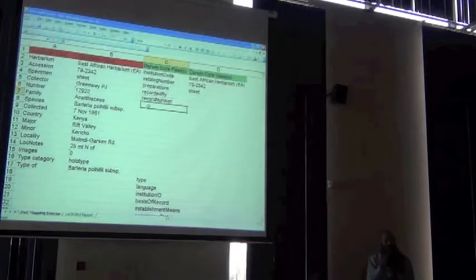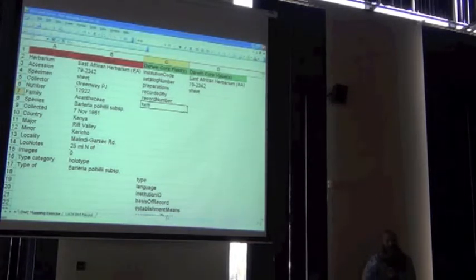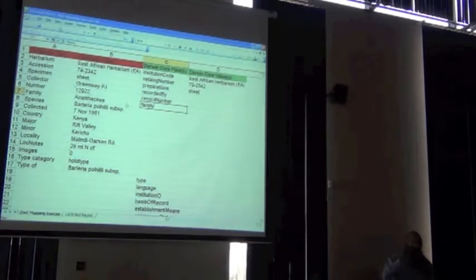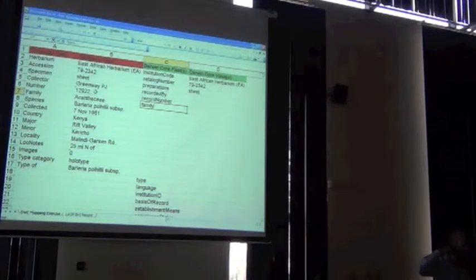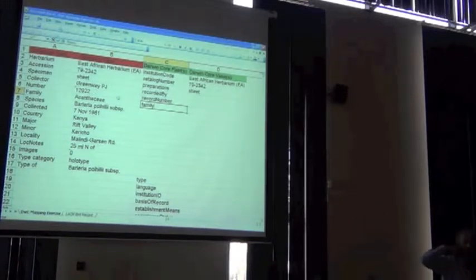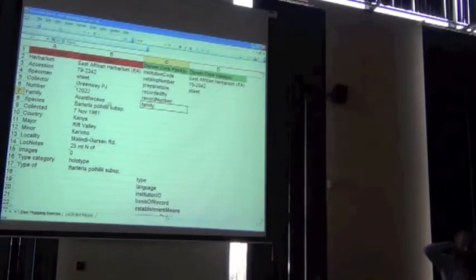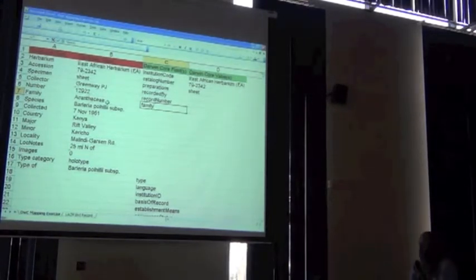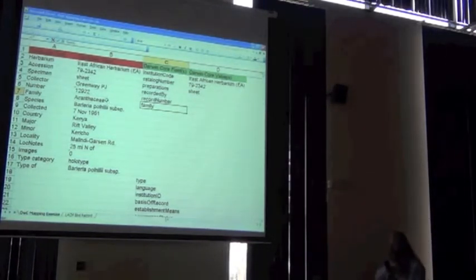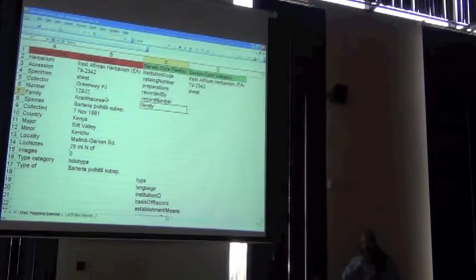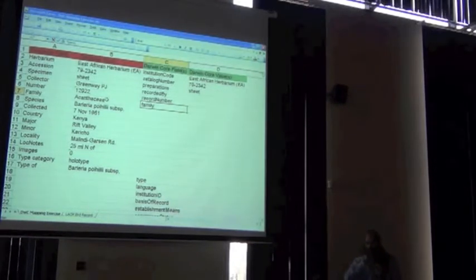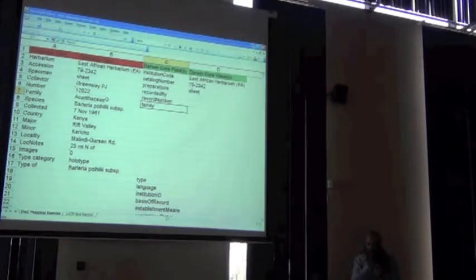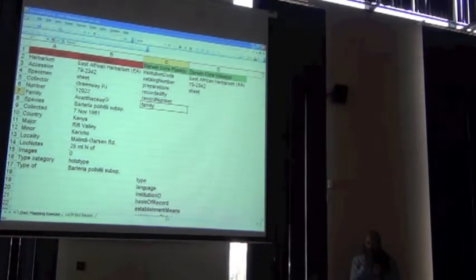You can see, however, that it's not very common. So in mapping data sets to Darwin Core, it's essential to actually understand what the Darwin Core consists of.